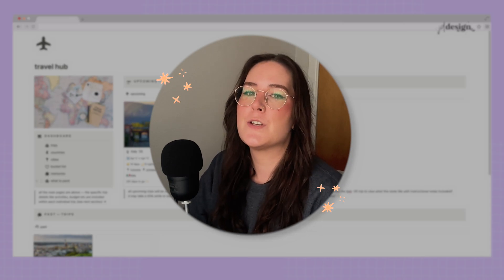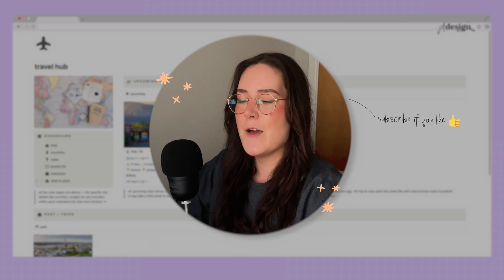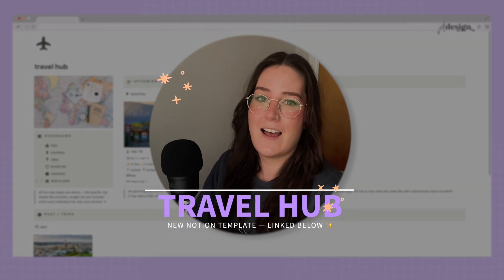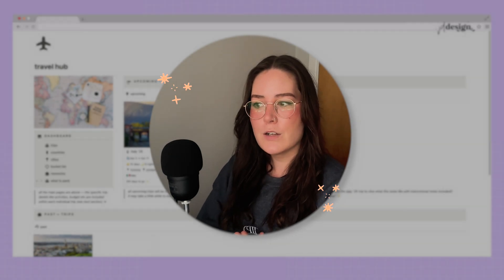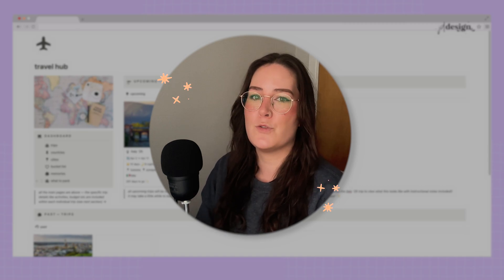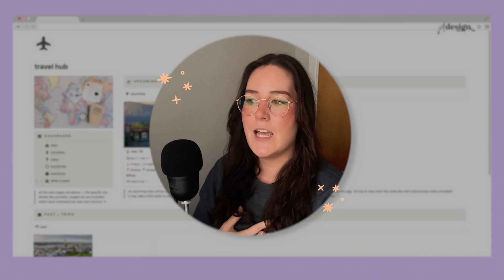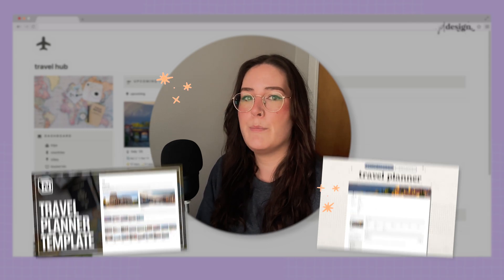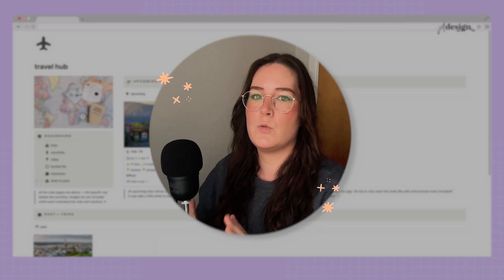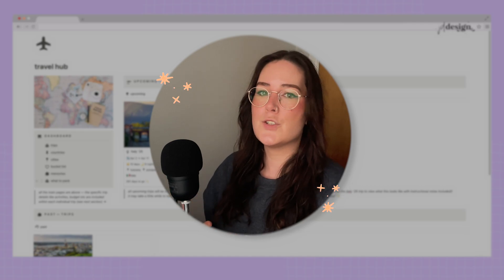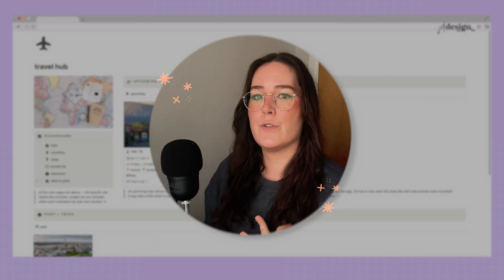Welcome back to my channel! My name is Jess, and today I'm going to be walking you through my Travel Hub Notion template — my newest template, built purely because we are going on a trip soon and I needed to plan it. It's built around specific needs for planning a big trip or a trip with multiple destinations where you need to budget, plan activities, and find food places.